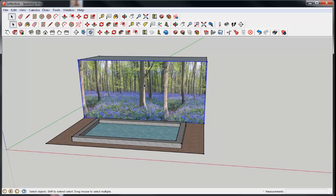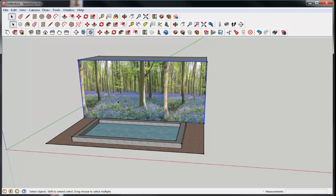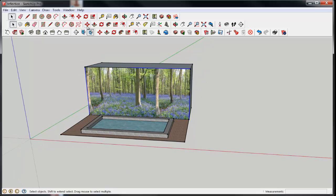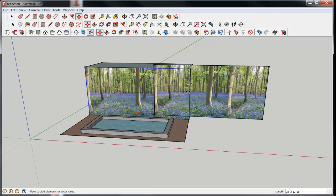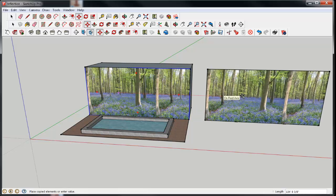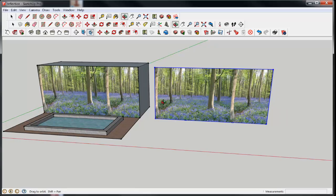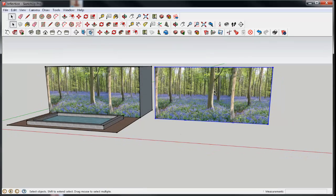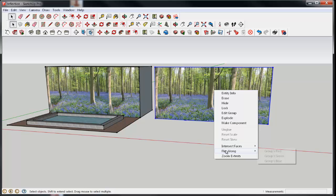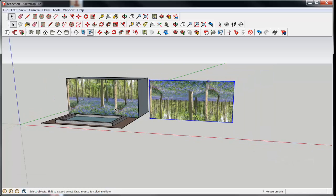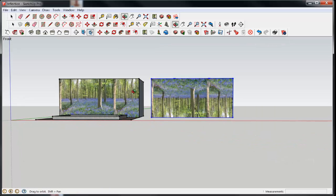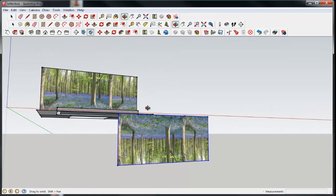First I'm making this a group to make it easier to move, and then with control and move, going to make a copy. Now with it selected, I will right-click and flip along the blue axes, and now it's a reflection and just needs to be put in place.